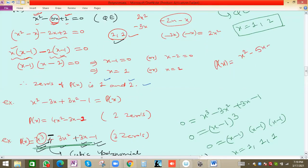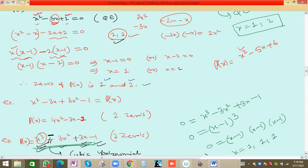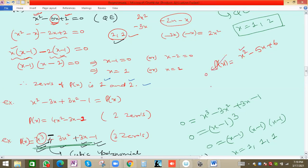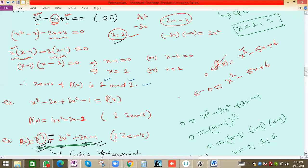Suppose we have the next polynomial of degree two: p(x) = x² − 5x + 6. First, we check the degree — the maximum power of x is 2, so the degree is two. We need to find for what value of x, p(x) = 0. Setting p(x) = 0 gives x² − 5x + 6 = 0. When we write p(x) = x² − 5x + 6, it is called a quadratic polynomial; but when we write x² − 5x + 6 = 0, we call it a quadratic equation.